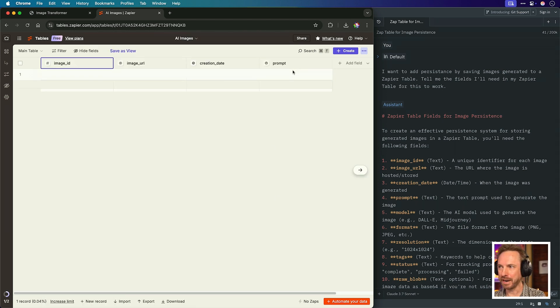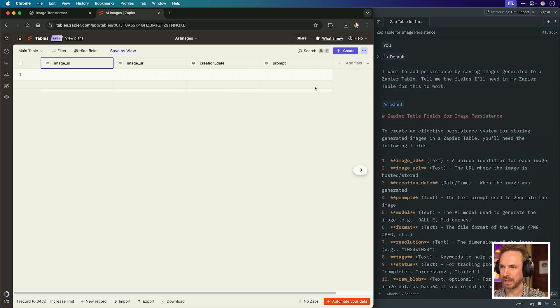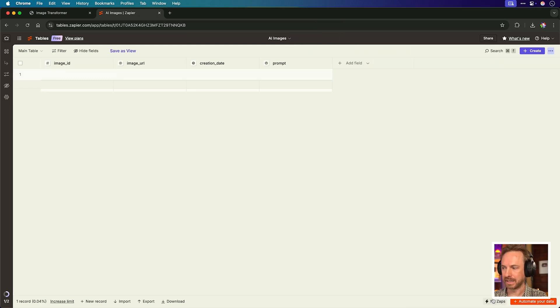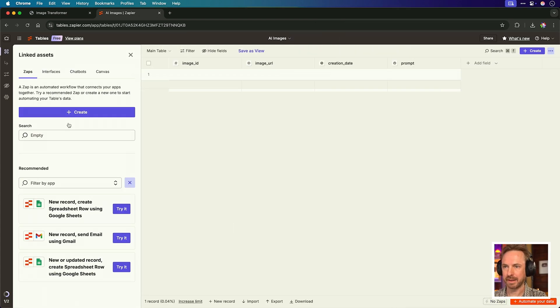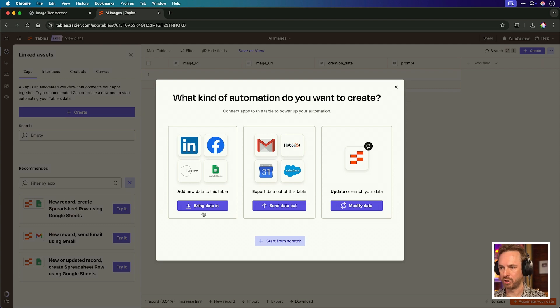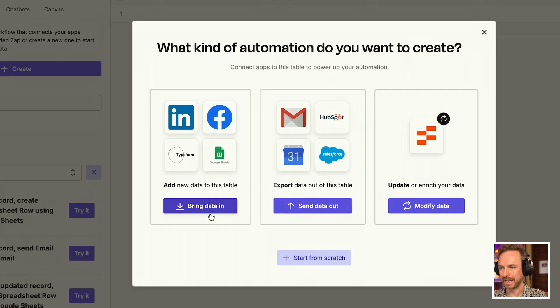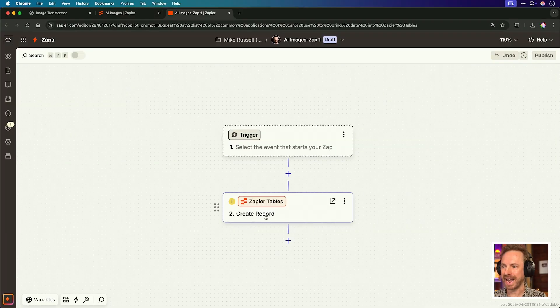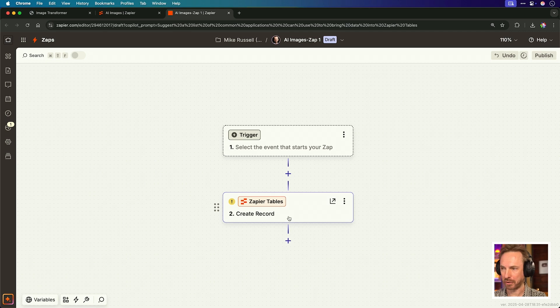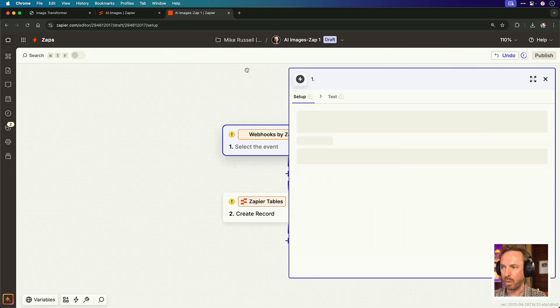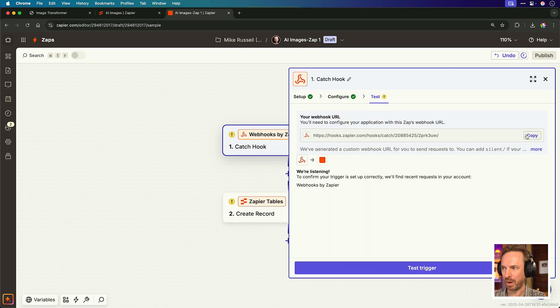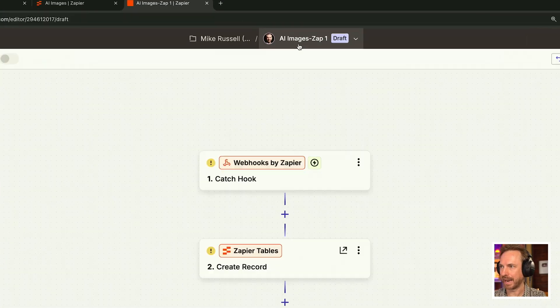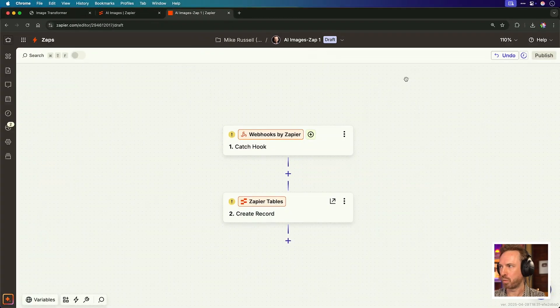It's actually given me some great ideas. I think I'll grab a few of these and set up my table. Over here in Zapier, let's create a table. We'll call it AI images. Create that table. Now we'll add the fields: image ID, image URL, creation date, and a field for saving the prompt. So now we have those four fields. We can set this up over in Zed and keep the persistence going over here inside Zapier.